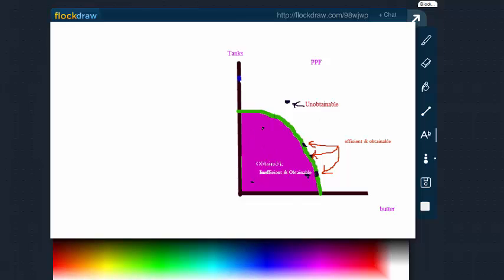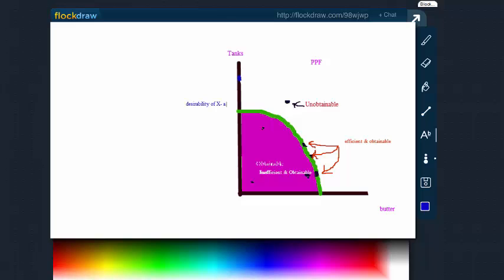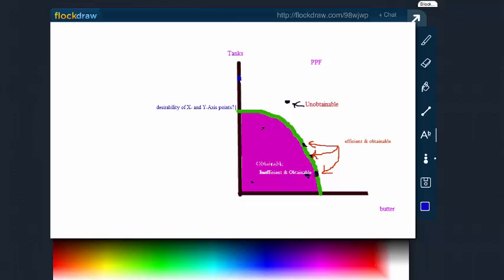And like I said before in our earlier video, those points at the axis, the y-intercept and the x-intercept, those are efficient and obtainable, but we always want to ask ourselves, are they desirable? Desirability of x and y-axis points. Is it very desirable to just produce all tanks and no butter, or flip side, all butter and no tanks? Usually not.